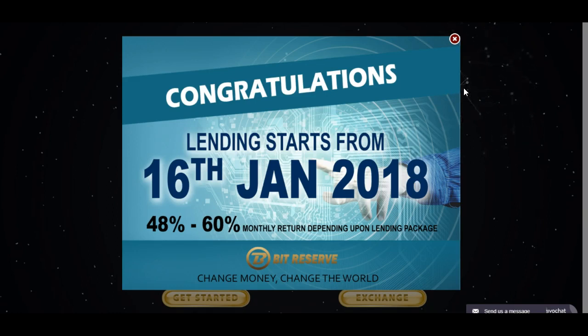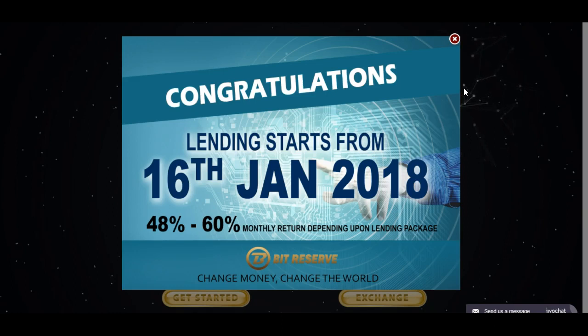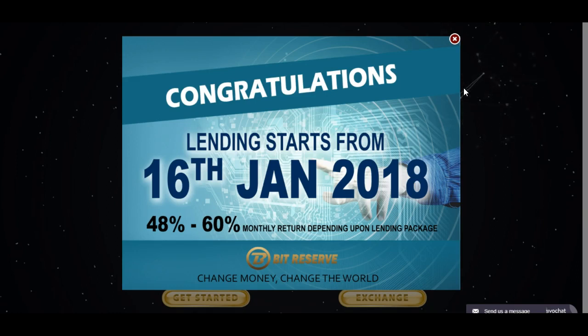And they're offering, man, one thing Bit Reserve is doing that no one's doing, and I really think that's a great move. And to be honest with you, I bet you now this right here is gonna set the record straight. And now a lot of these new platforms that come out, believe it or not, they're gonna have to get on this board too.